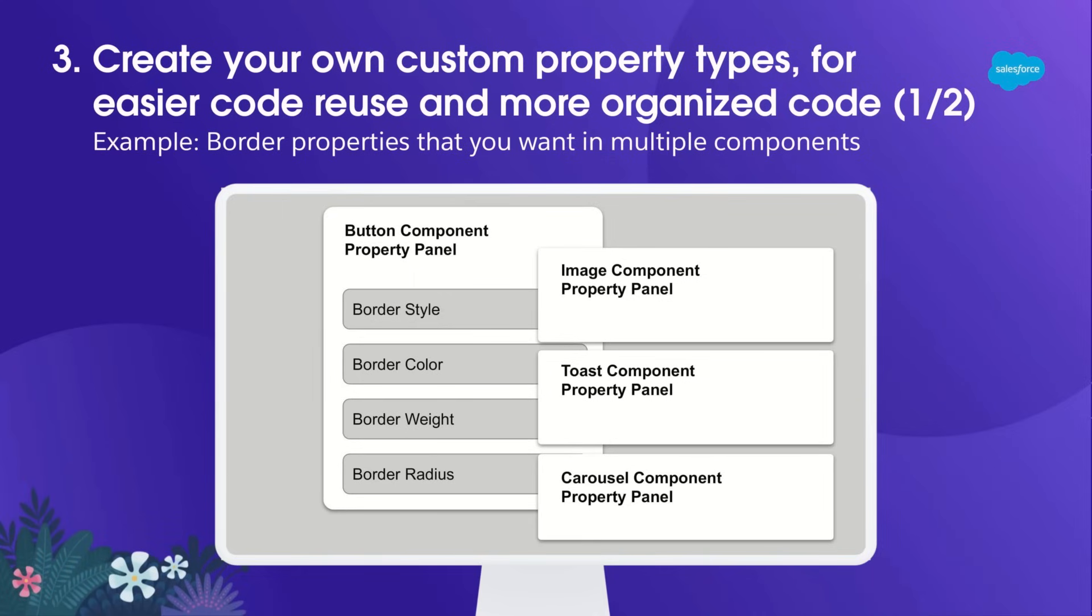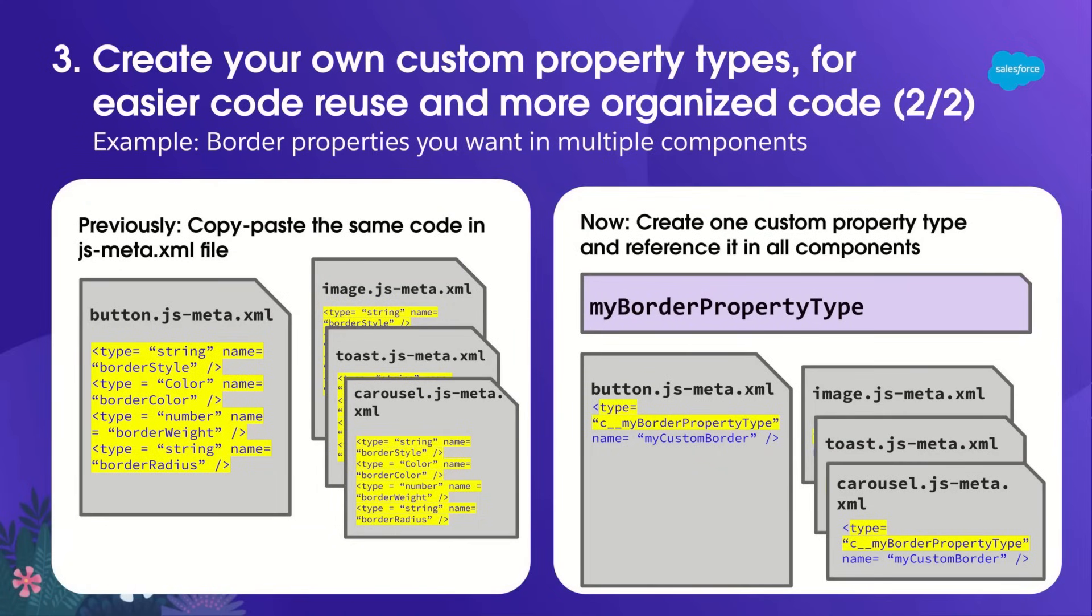Later on, as I'm building more components, I realize that image, toast, and carousel also need the same set of border properties. What I would previously do was copy and paste the border properties code from the button to all my other components. So I would copy and paste border style, color, weight, radius several times over to the other components, which is fine.